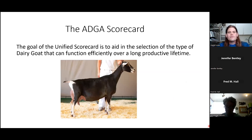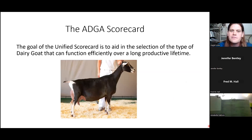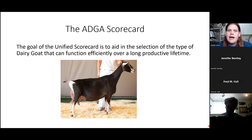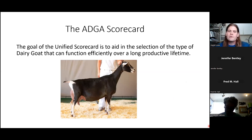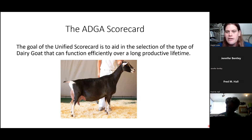The goal of this unified scorecard is to aid in the selection of dairy goats that can function efficiently over a long and productive life. That's fairly important in the dairy industry. When you get your replacements grown up, you have all the feed costs and dry time spent on them. Once you get them into production, you want to keep them in production year after year. So the scorecard helps select animals that can perform efficiently over that long period of time.